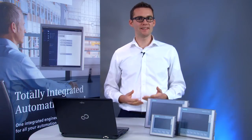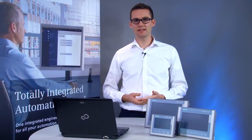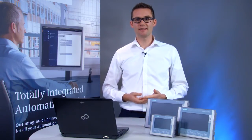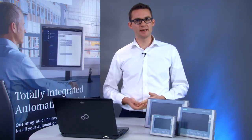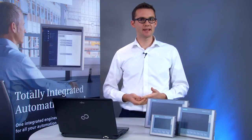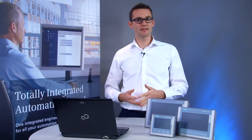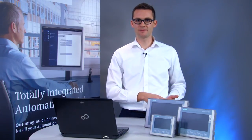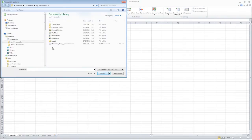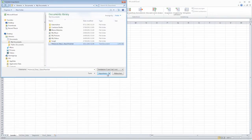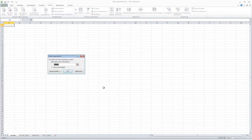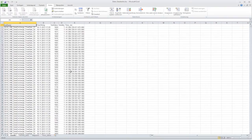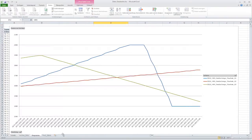The data are stored in a text file on a USB stick for detailed analysis of the process values. Next, you remove the USB stick from the panel and connect it to a PC. You can open the text file with the logged process values, for example with Microsoft Excel, and then analyze it graphically.